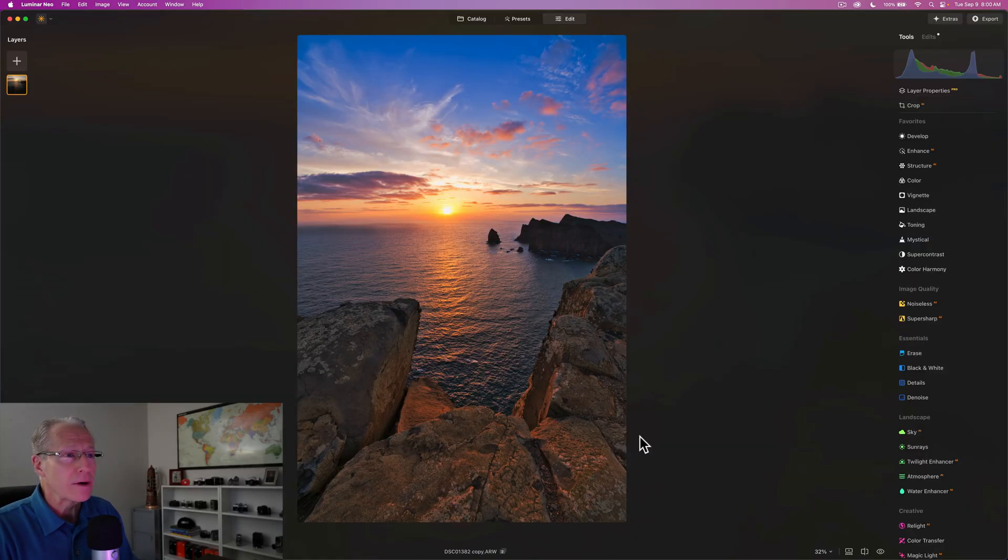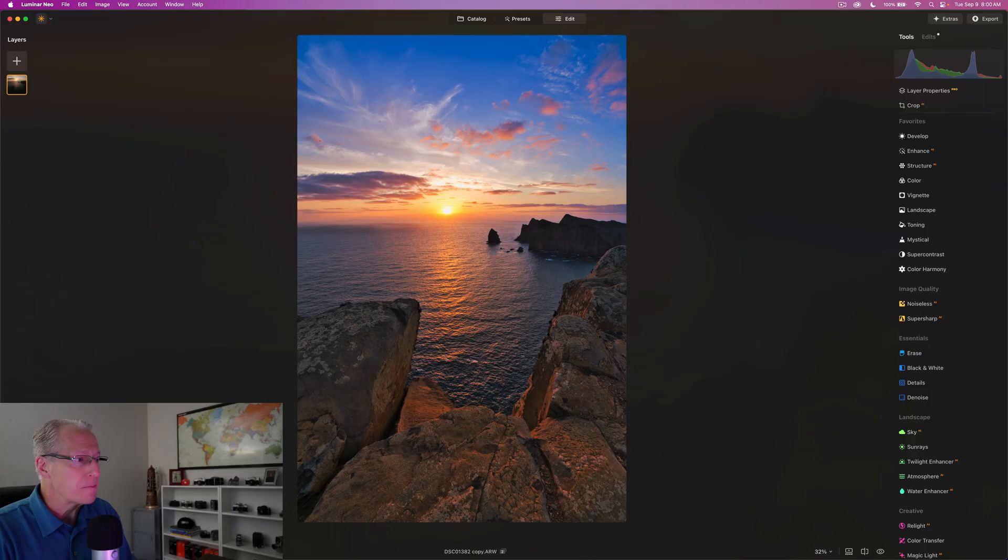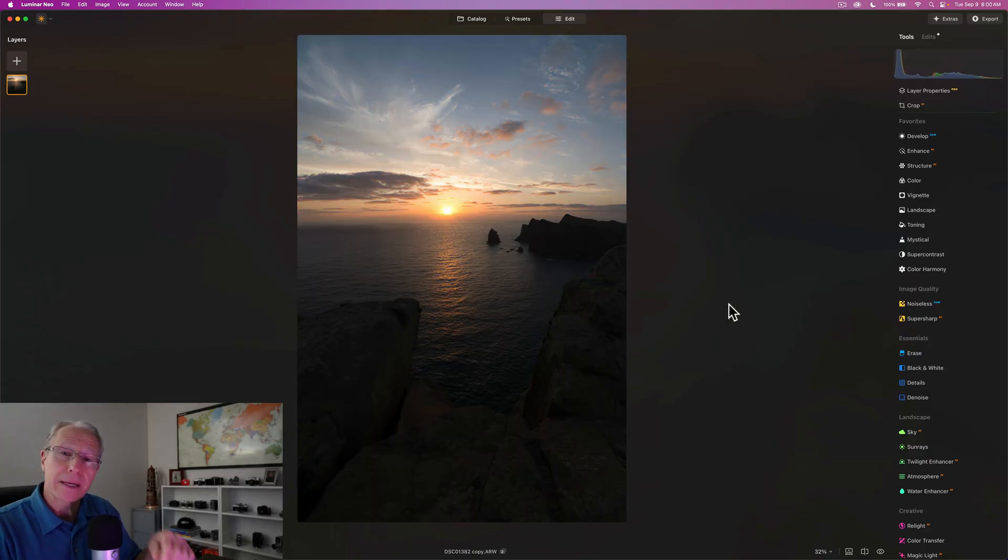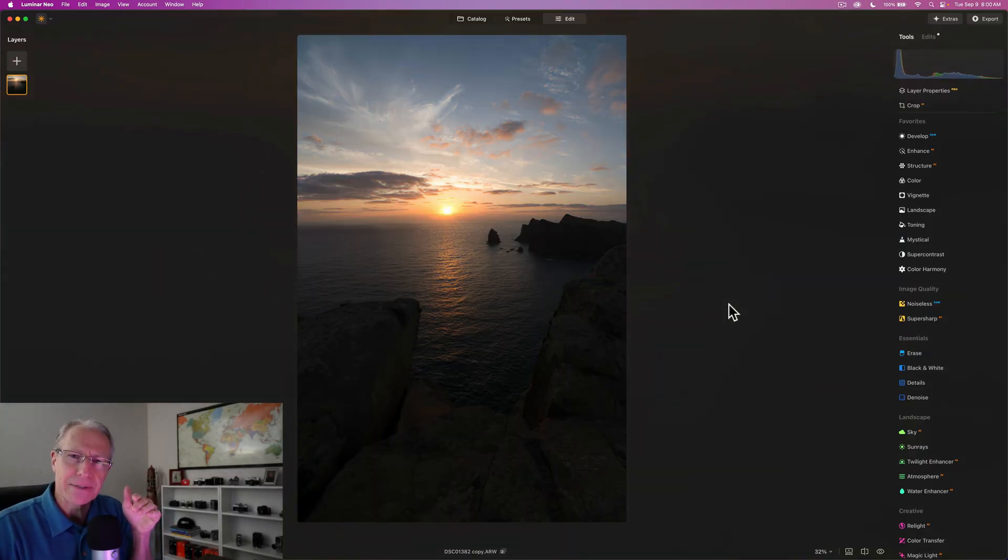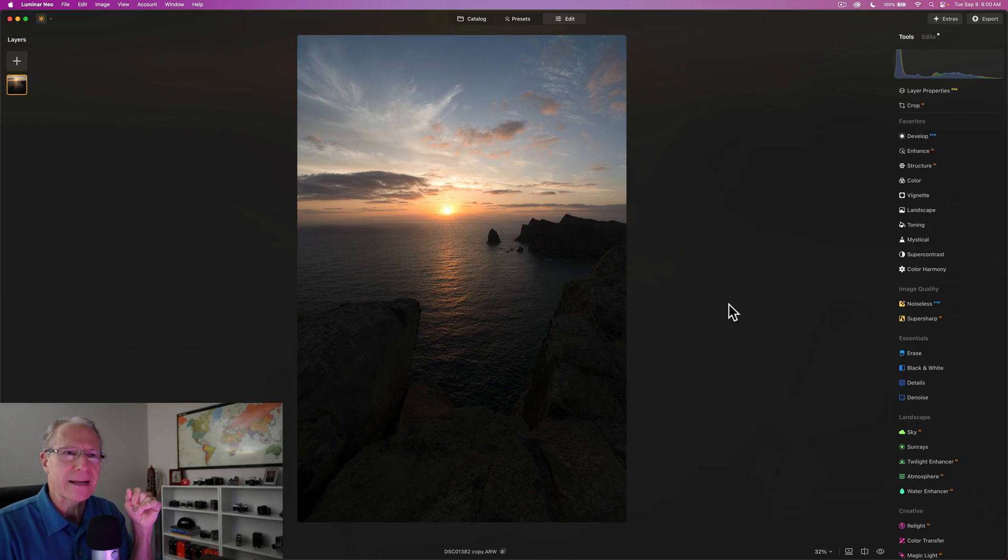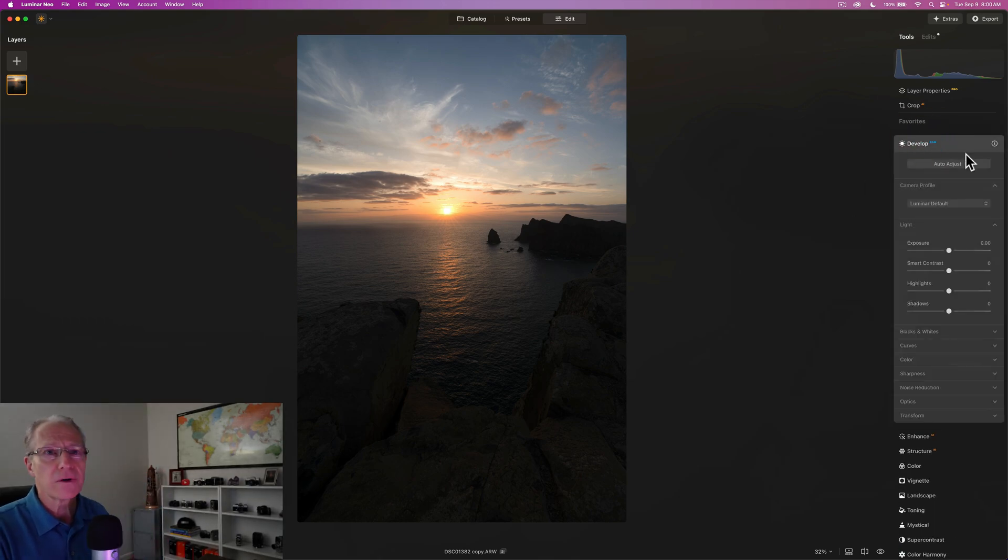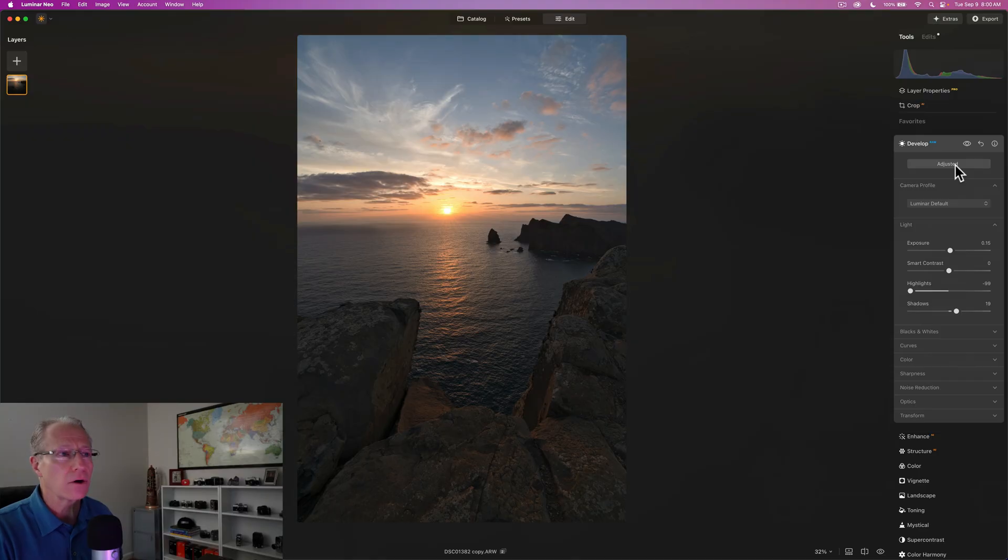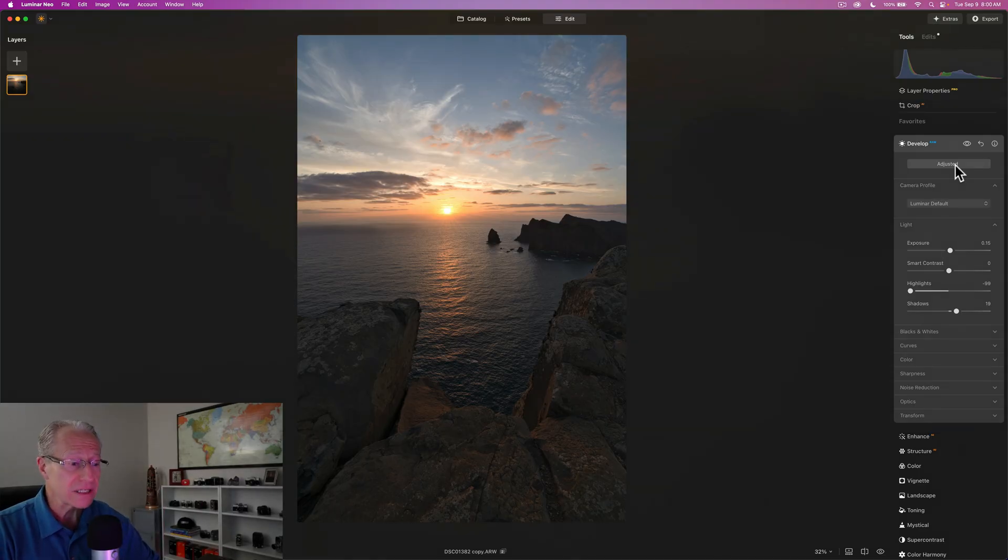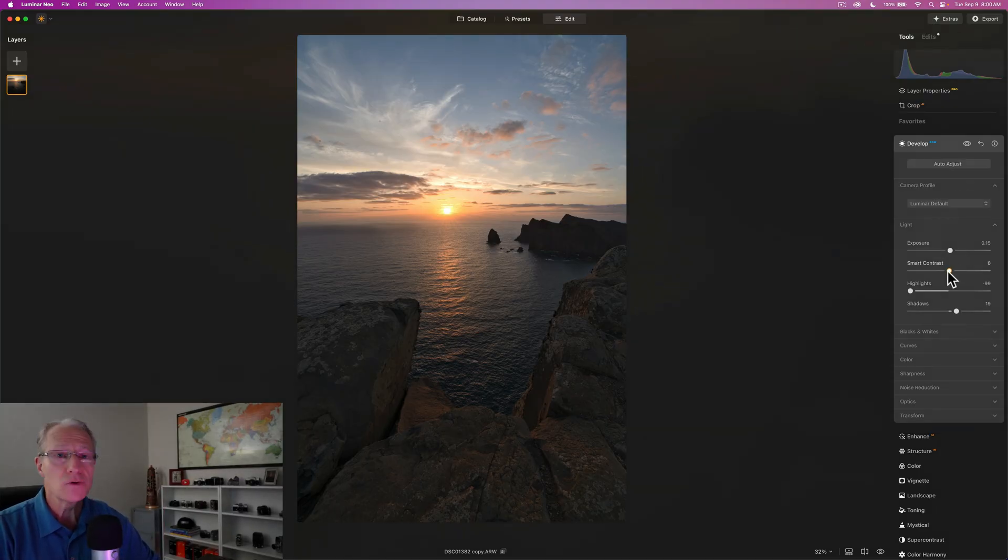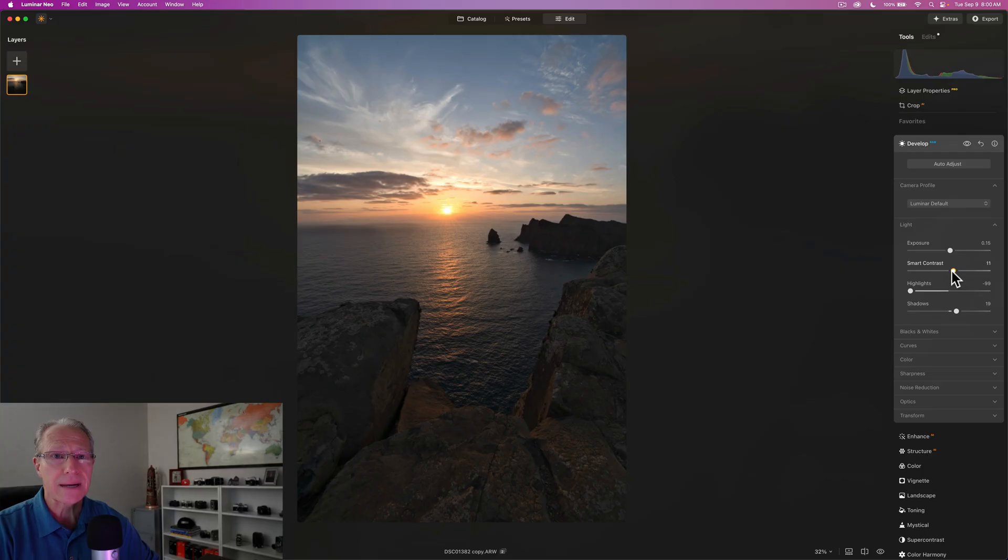And now, what I want to do is reset this photo and jump into how I'm going to edit this one and show you some key tips and tricks, which you'll also pick up in that Ultimate Kit because it's got so much information in it.